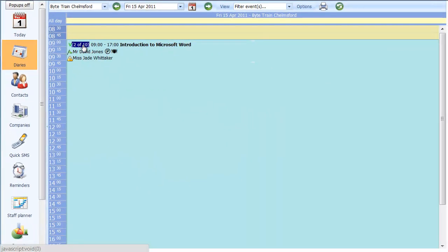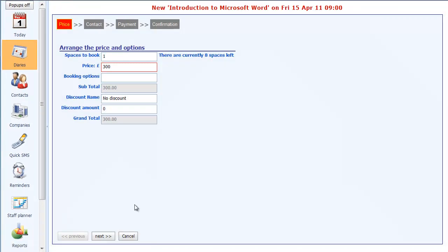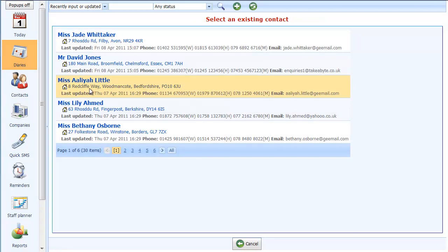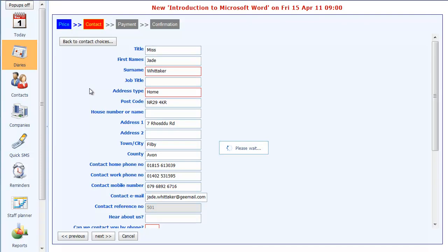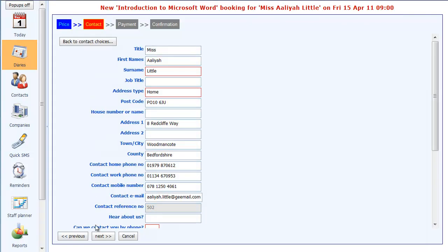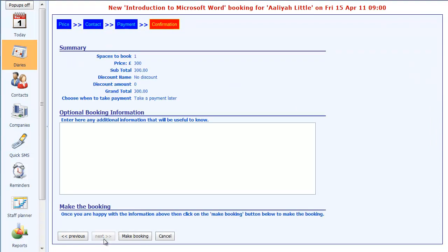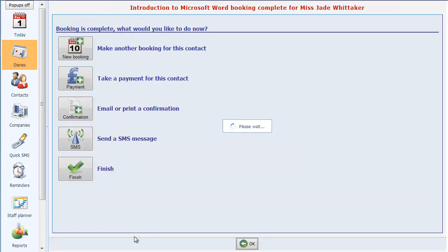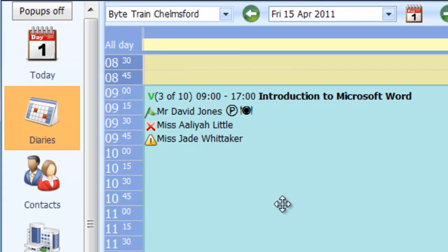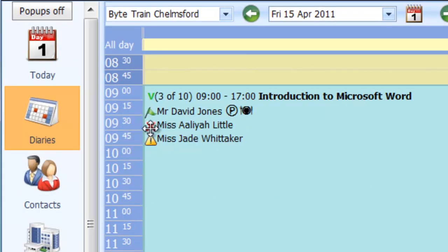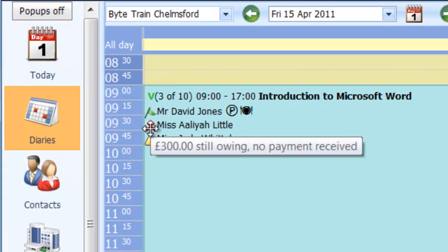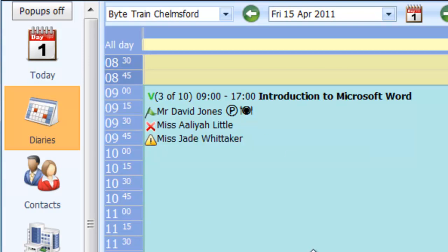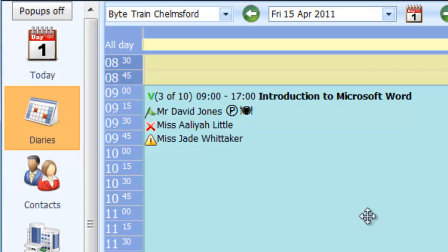And likewise, if I make one more booking here, and this time I'm not going to take a payment at all, we'll say take payment later, make the booking, click on Finish, and here we get the red cross, because that indicates that the full amount, the full £300 is still owing, and there's no payment being received so far. So this is a handy way in your diary, when you're looking through, to check on who has paid, who is fully paid, and who hasn't.